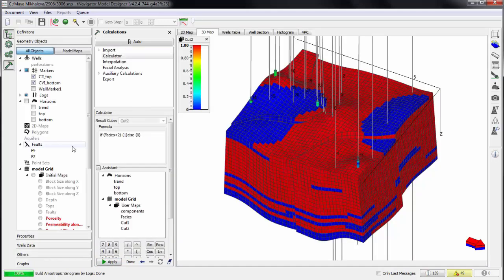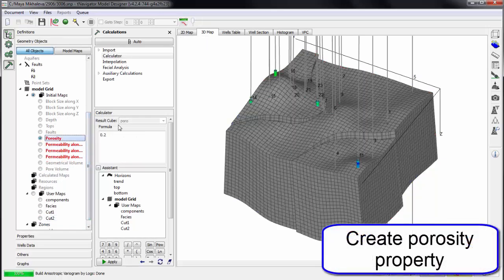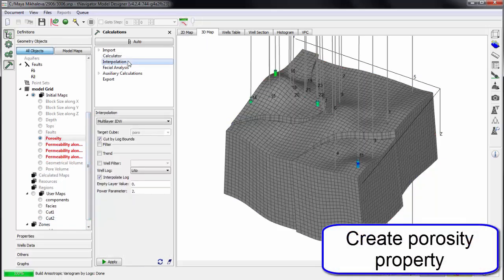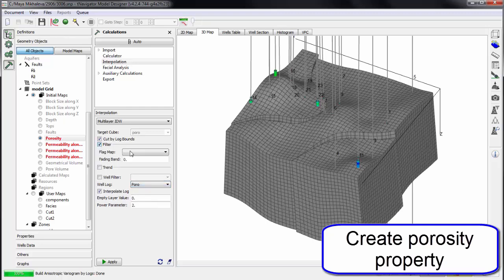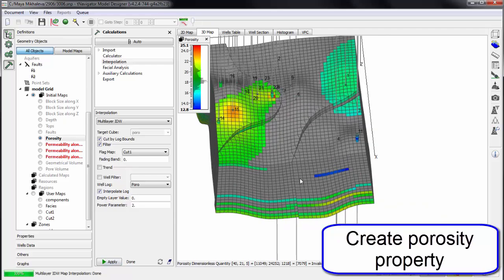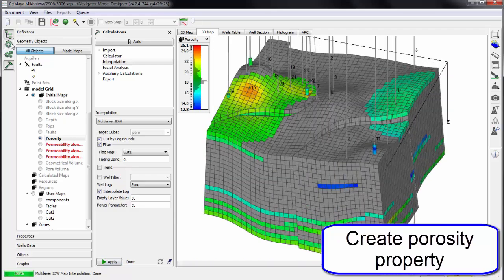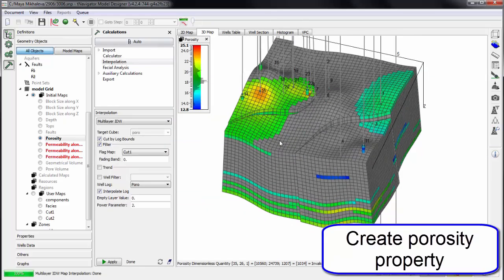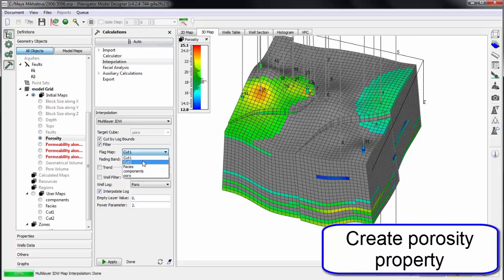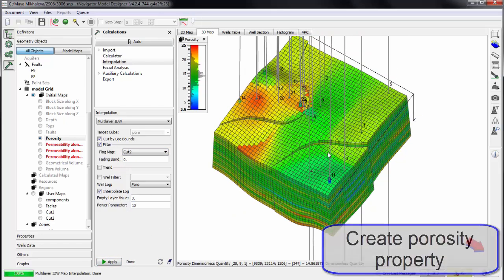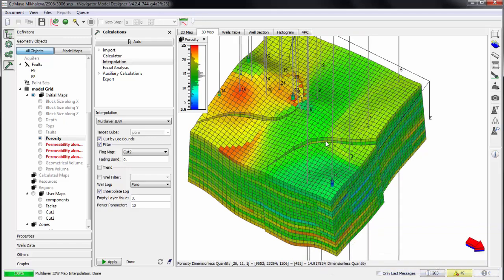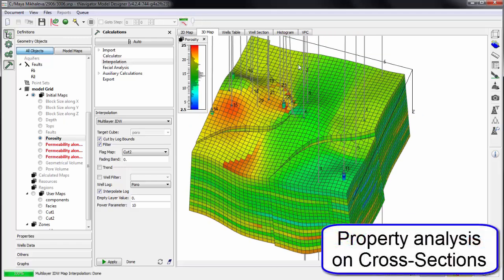Let's start to build porosity property. Choose the interpolation method and the log curve and build porosity property in one zone. Then for the second zone, use another method or change the parameters of the method we already used. So we see the different zones of porosity according to the facies.